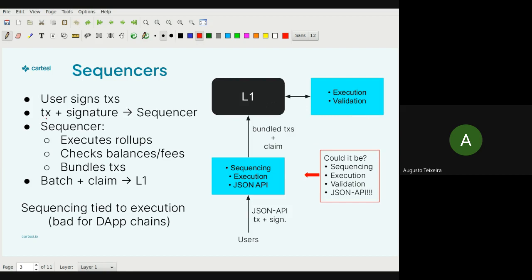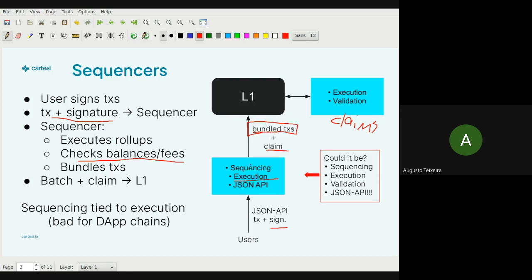Users sign transactions and send them to the sequencer. The sequencer checks if the balance matches the fees signed for L1 data availability payments, bundles the transactions, and sends them together with a claim to L1. In Cartesi this is different — the bundle arrives at L1 and the validator is responsible for making claims separately. So if the sequencer gets attacked you lose the ability to send bundle transactions to L1, but you never receive a false claim that you'd have to dispute.